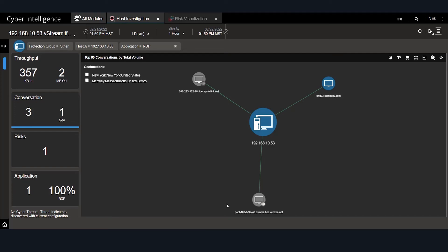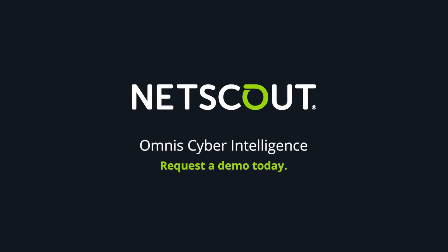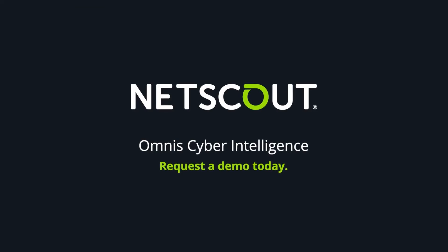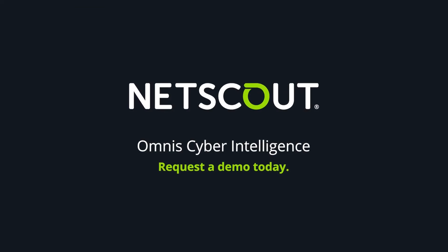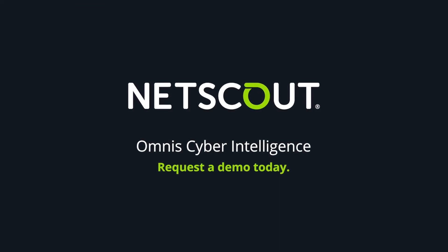No one knows the network better than NetScout. No one has a more scalable, robust, and intelligent source of network packet-derived smart data than NetScout. Smarter data means better network detection and response. For a more detailed demonstration of NetScout Omnis Cyber Intelligence, request a demo today.